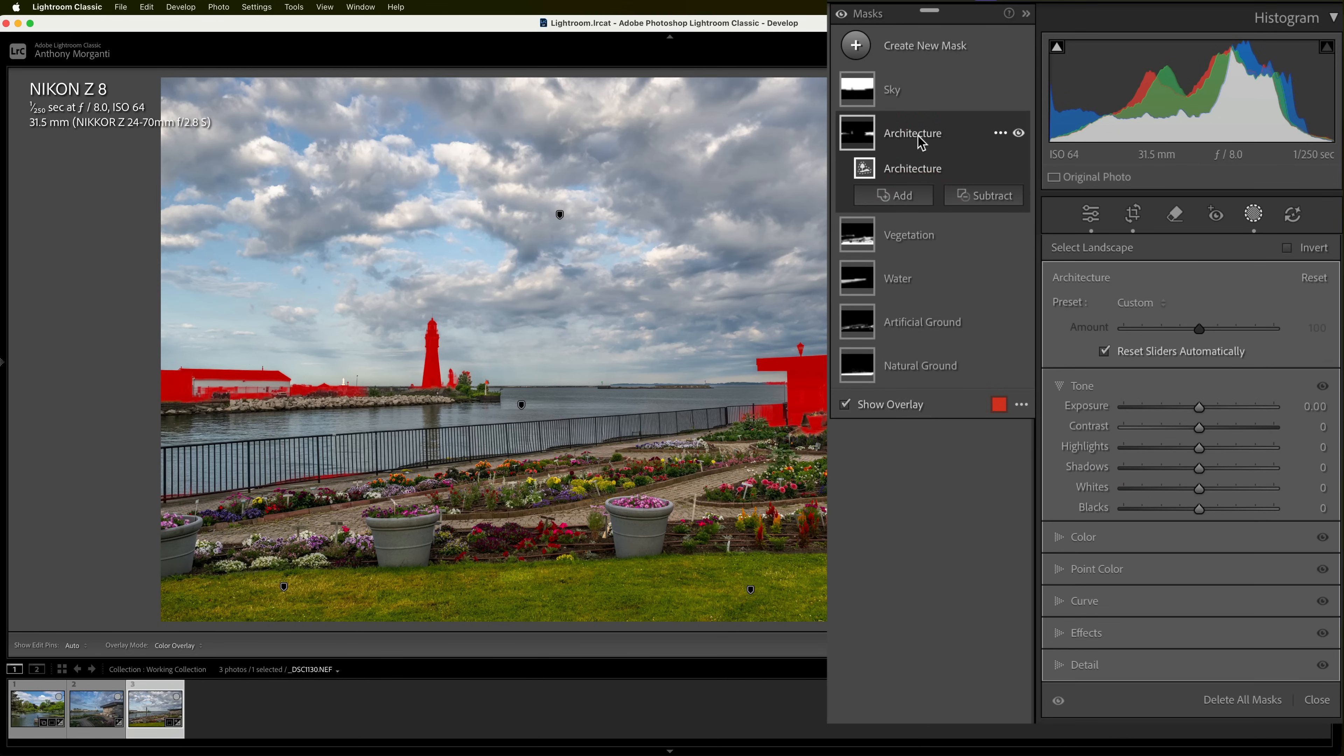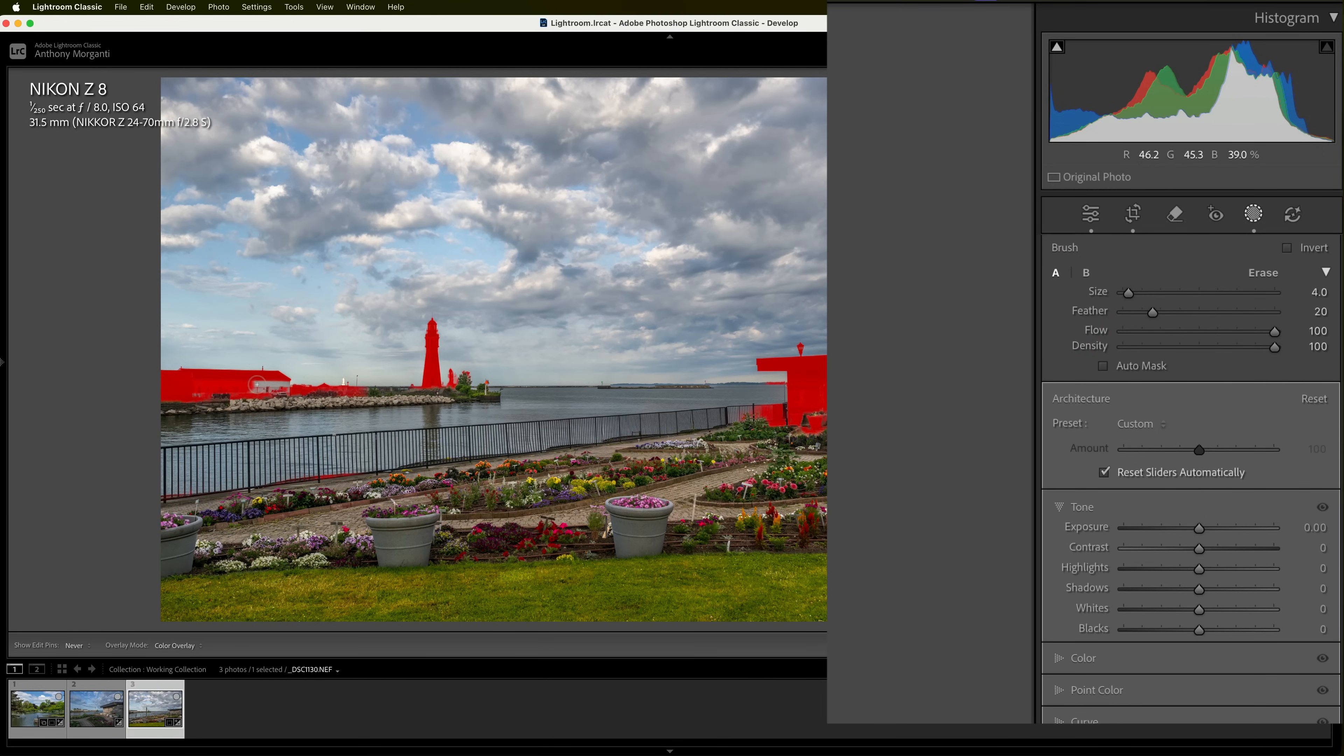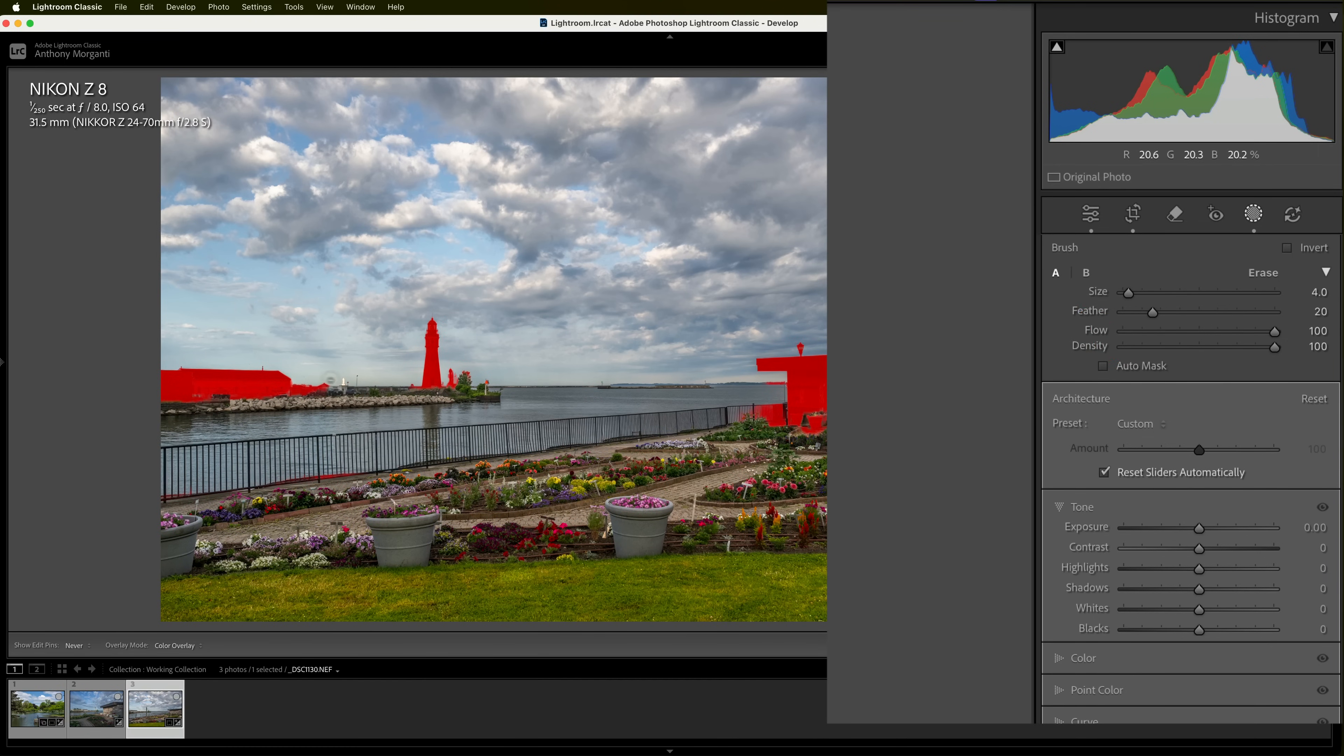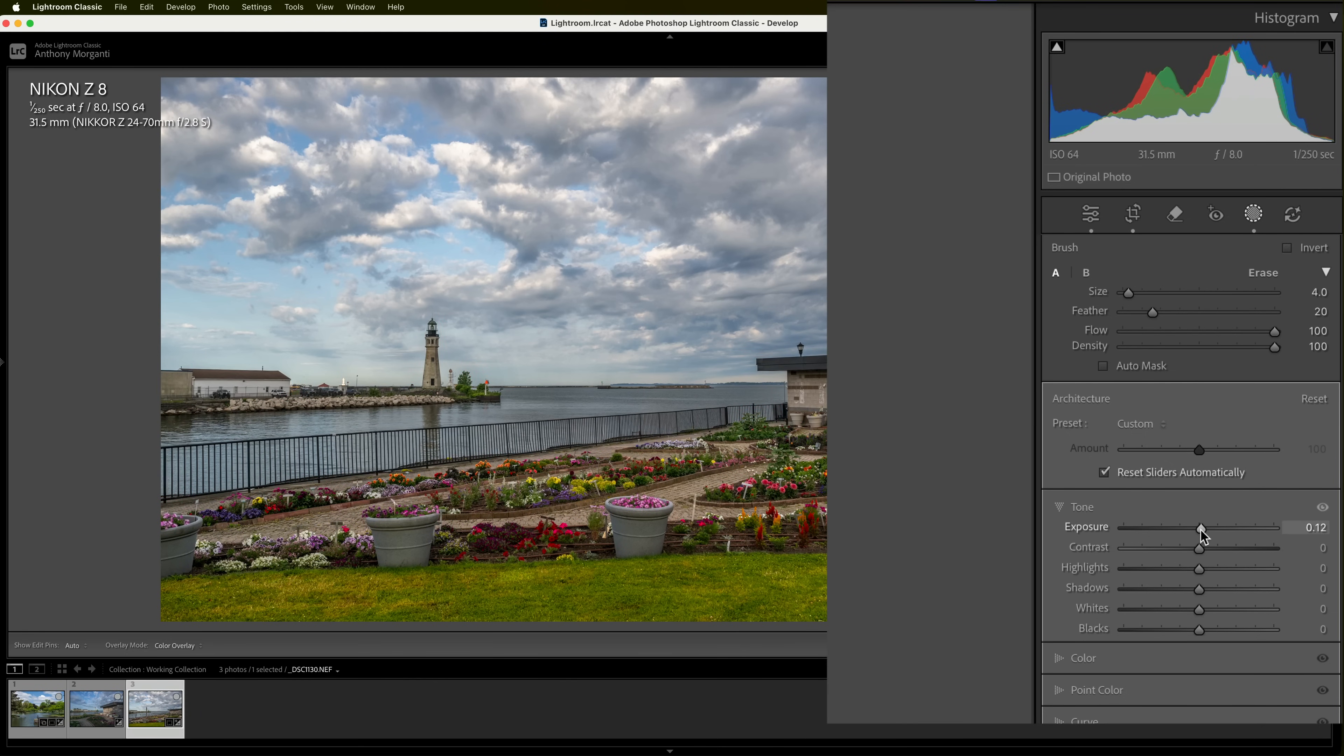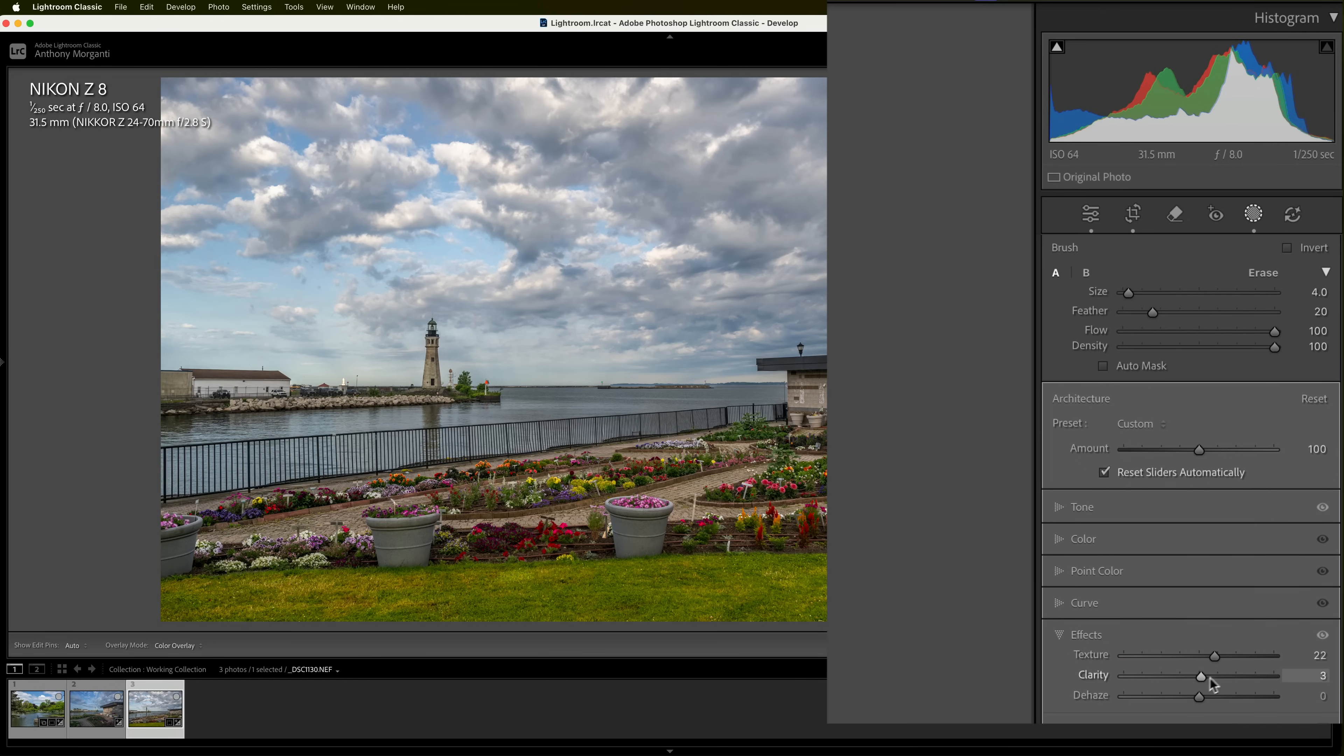Go to architecture. Again, it's missing part of the building here. So, I could add with a brush. And resize the brush. And just quickly come in and add this building. And then subtract with a brush. And then subtract over in here. All right. Let's just say that's good enough. And here, I want to make this a little brighter. And then go to effects. And add some texture and some clarity.